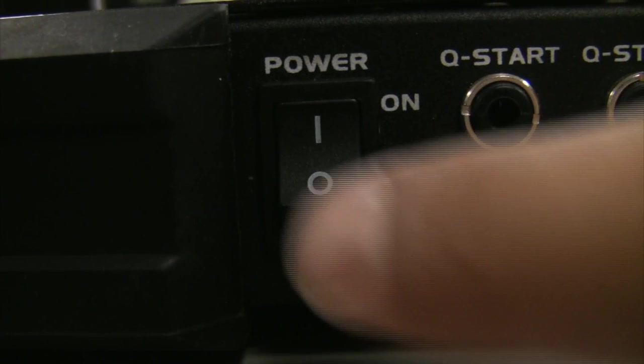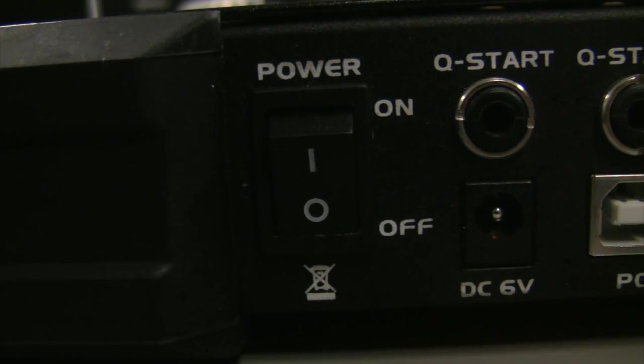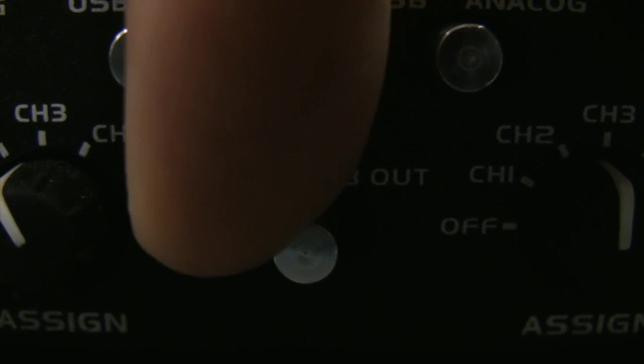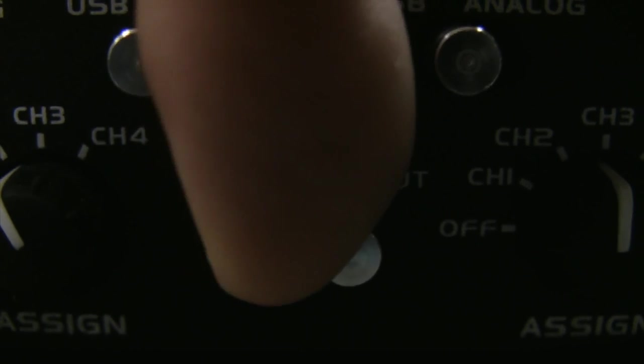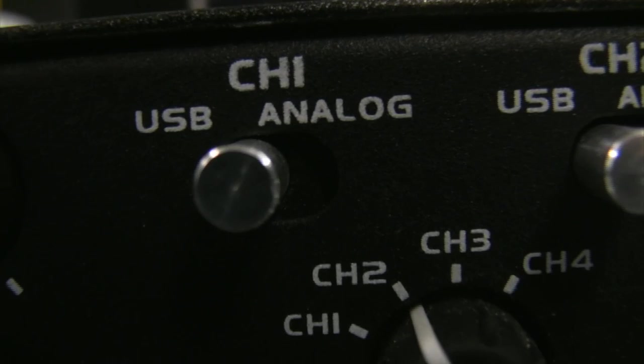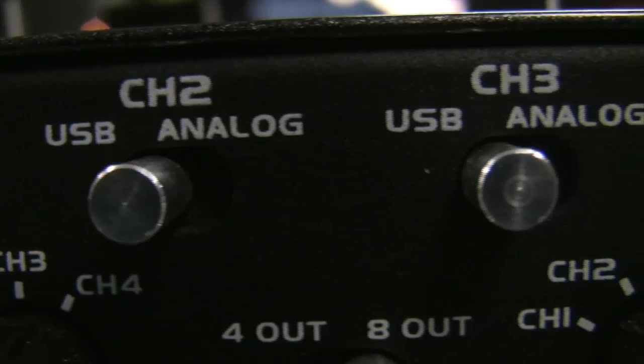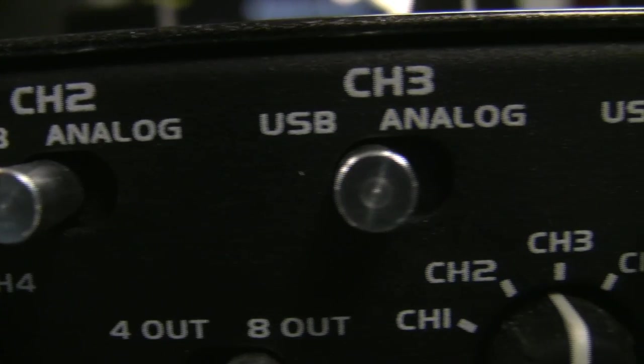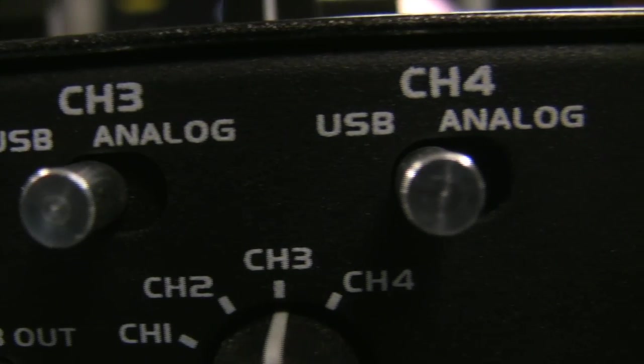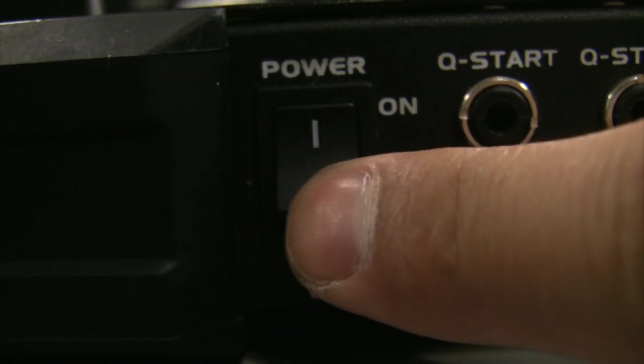Turn your power off and make sure you switch to the 8-out position. Make sure all channels are set to USB.